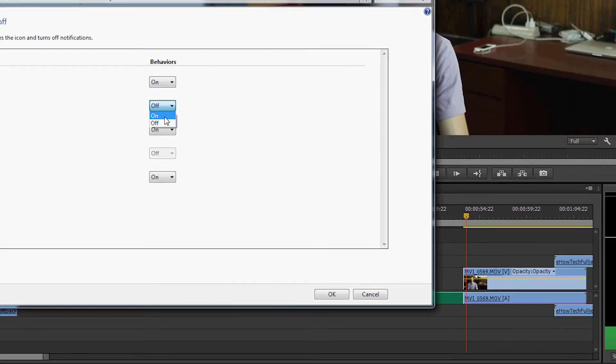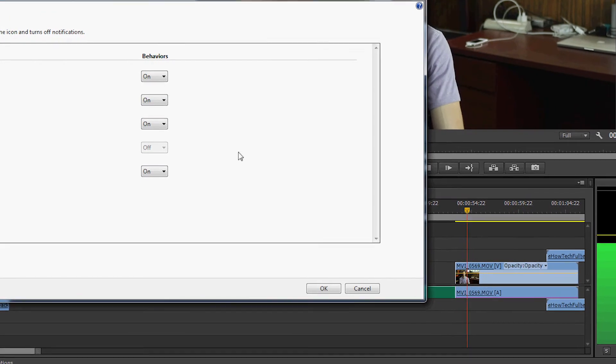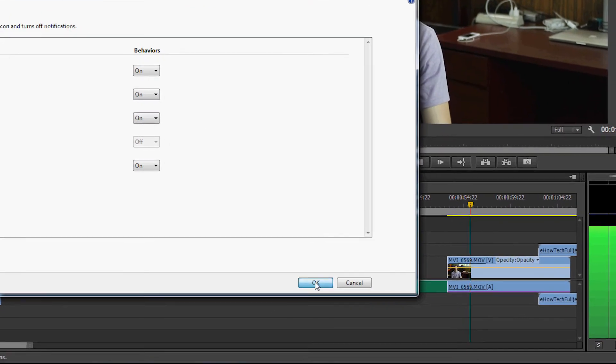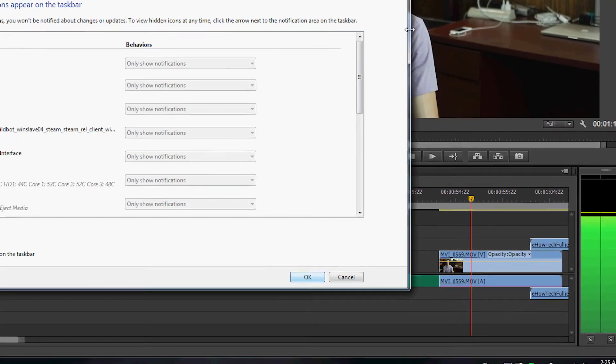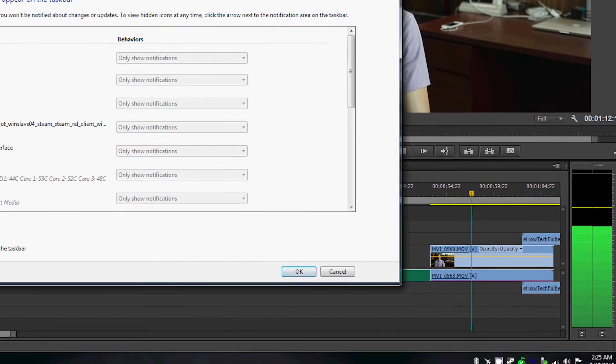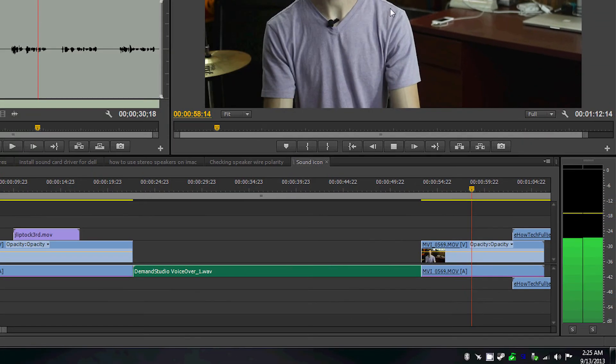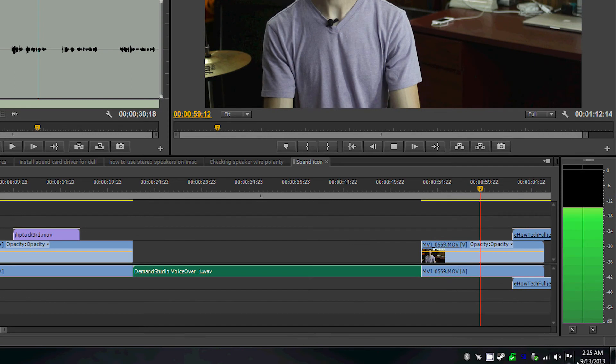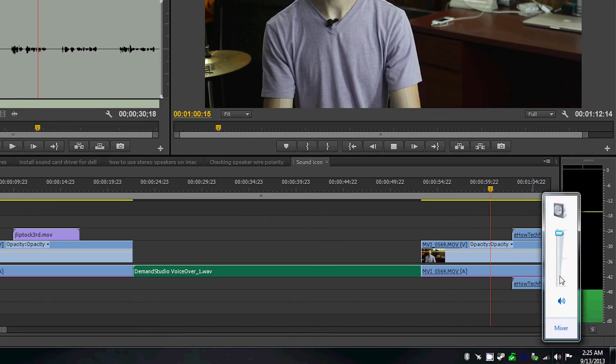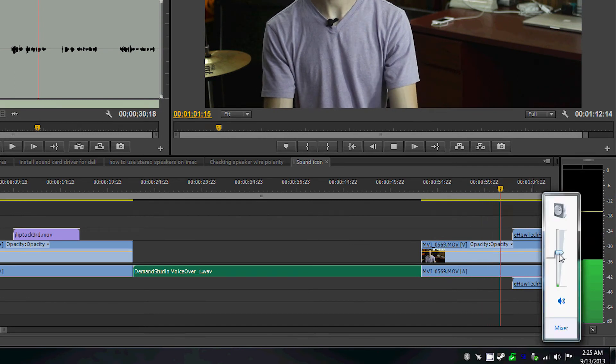Simply change the volume icon to On, and there you go. Once you've done that, exit out of the window, and your volume icon should be in your taskbar, ready for you to make adjustments.